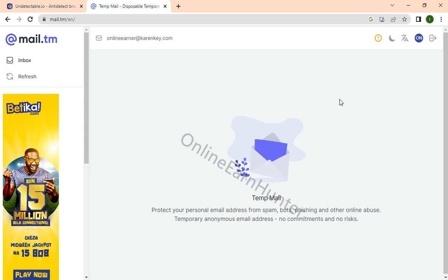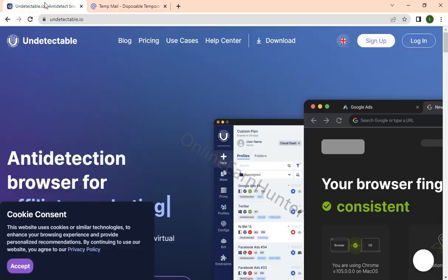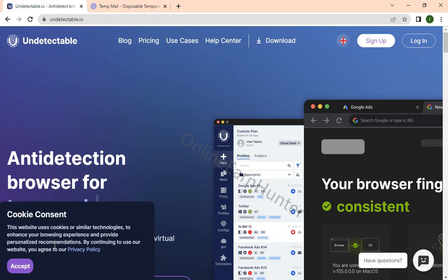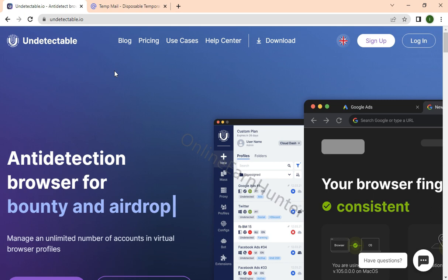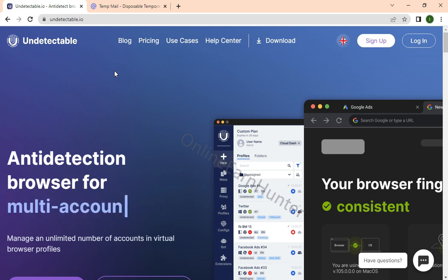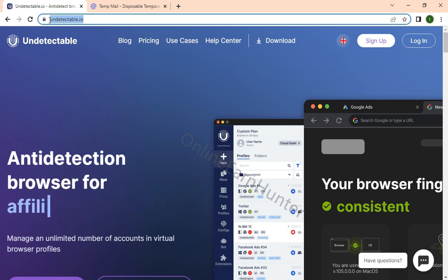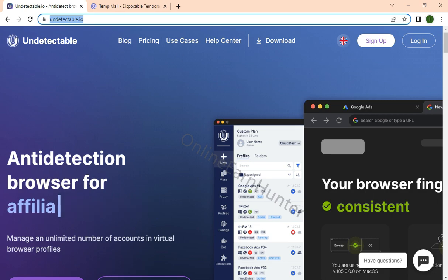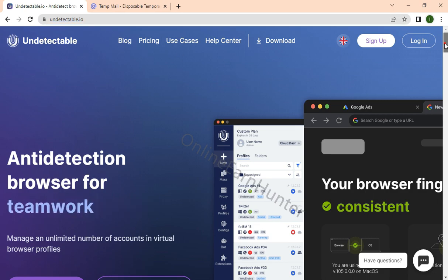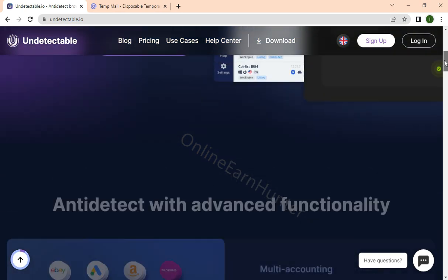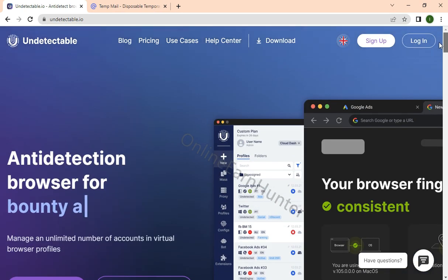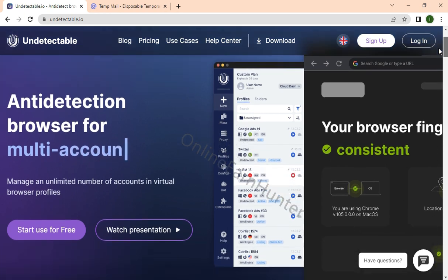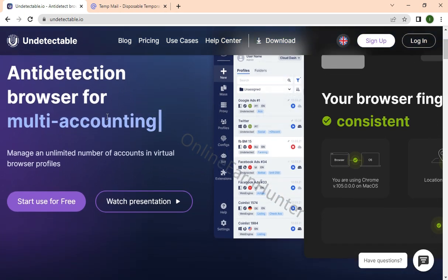Hello guys, welcome back to my YouTube channel. Today I'm going to review another undetectable browser site called undetectable.io. Just come to Google and search the site - this is the URL. You can see the many functions of the site listed here: antidetection browser for multi-accounting, affiliate marketing, teamwork, and many other bounty and airdrop uses.